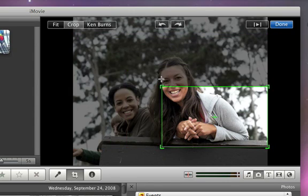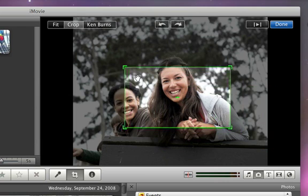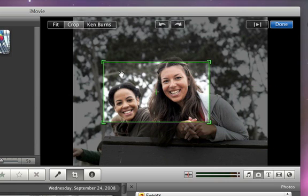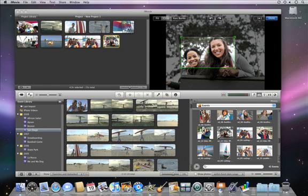Then simply adjust the green selection rectangle to choose which part of the photo you want to see. When you're happy, click Done.